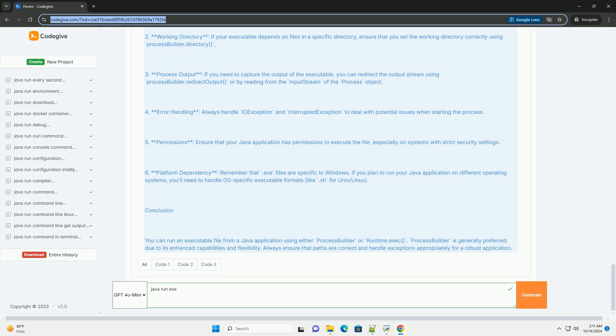Process output: if you need to capture the output of the executable, you can redirect the output stream using ProcessBuilder.redirectOutput, or by reading from the input stream of the process object.